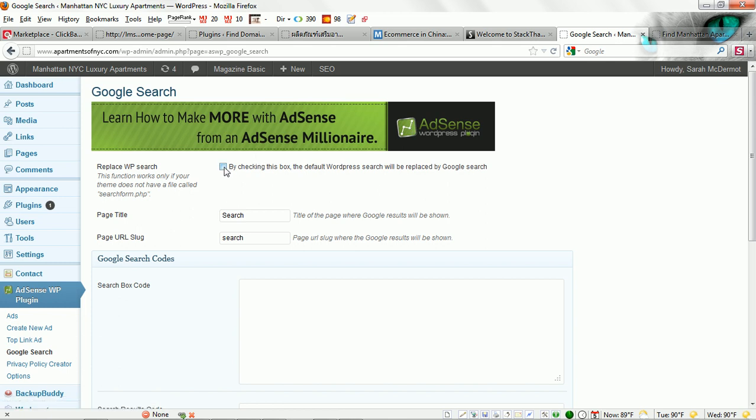By checking this box it is going to replace the WordPress search box. Like it says here, this function works only if your theme does not have a file called search form.php. If your theme does not have this file, then by selecting this it will indeed replace all of the default WordPress search on your site with your AdSense search box.